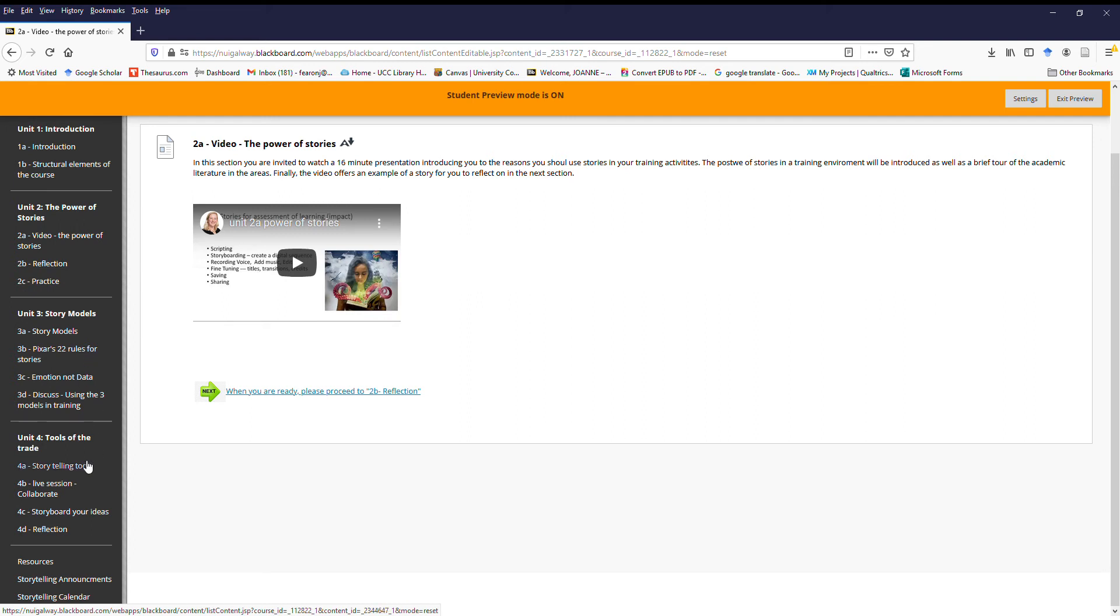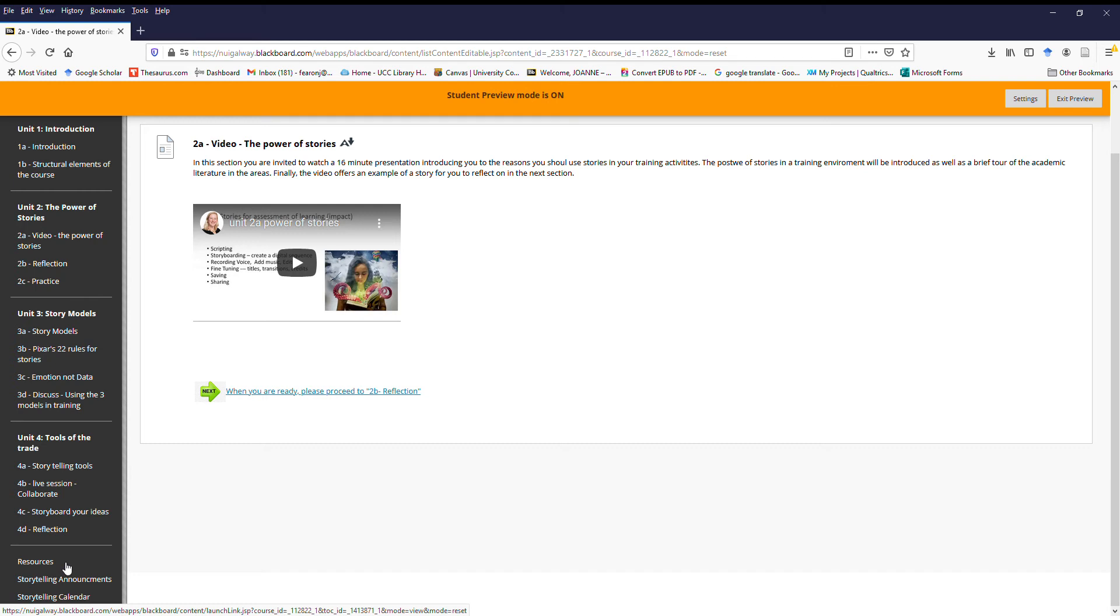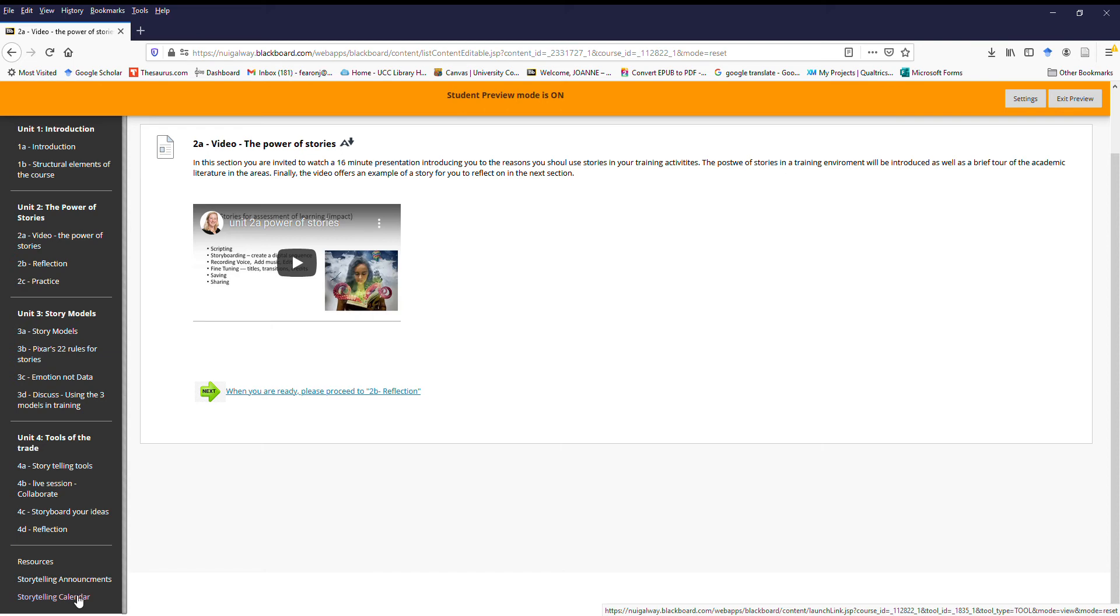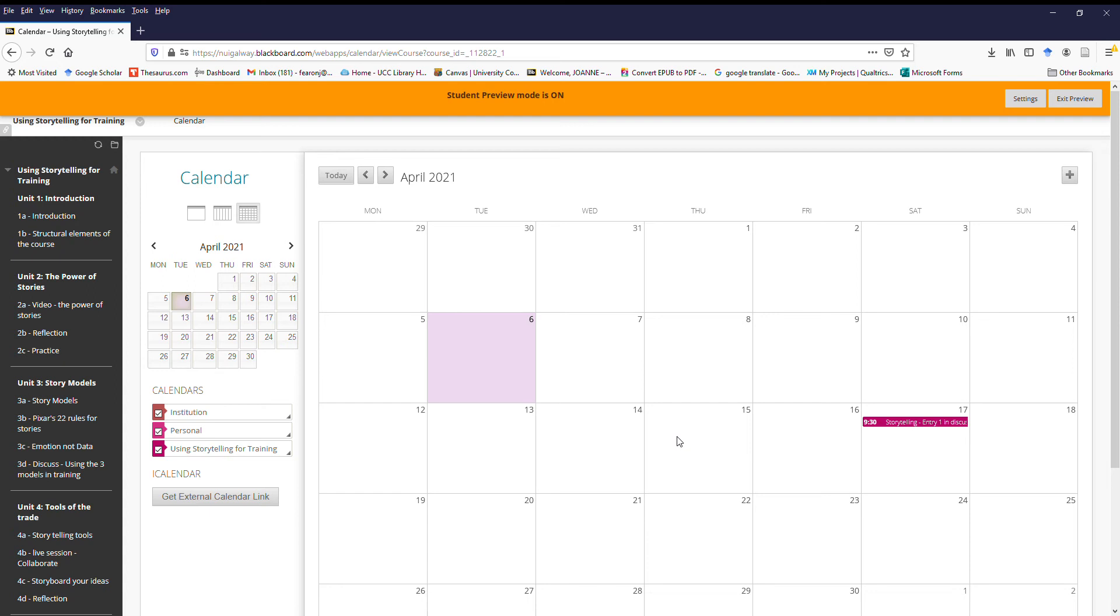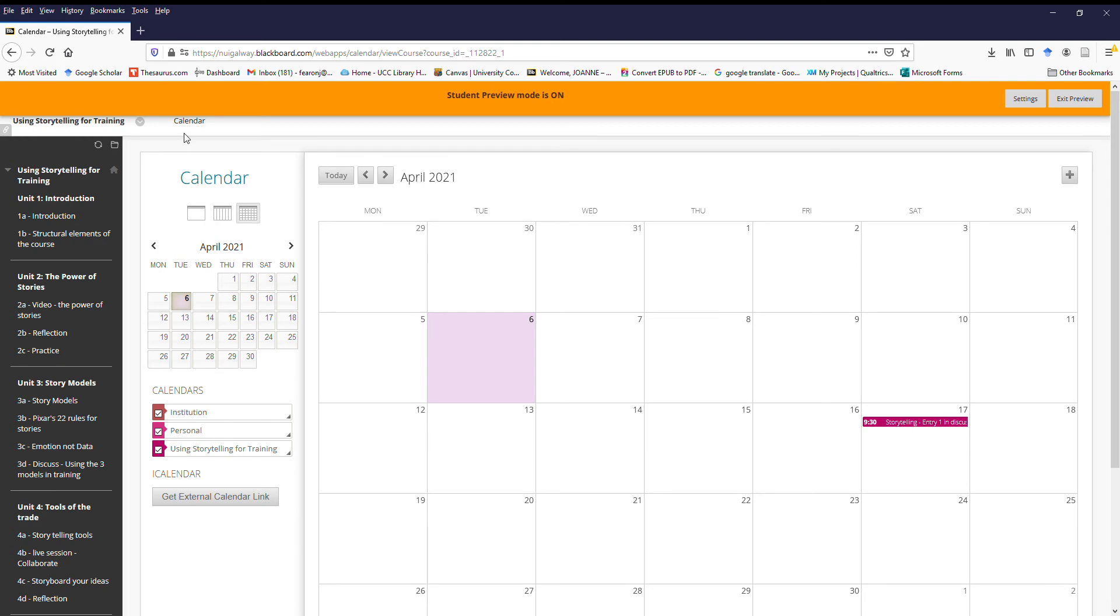So a few other elements of the course just to have a look at. If we go back to the menu on the left and go down to the bottom, there's a resource section where all the materials are put together. There's an announcement section for you to see any announcements about the course, and there's a calendar. Let's just click into the calendar quickly for you to have a look. You'll see, for example, on the 17th of April, the first piece of reflection should be submitted by that date. That's just to keep you on track with all the materials so that we're ready to hit the ground running when we do the live session on the 17th of May.